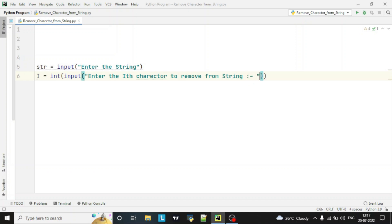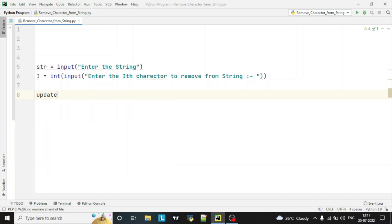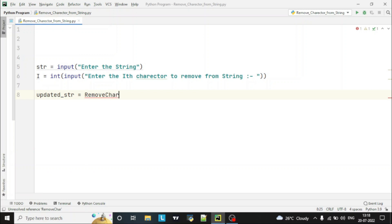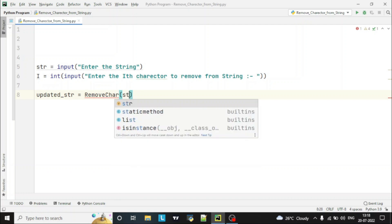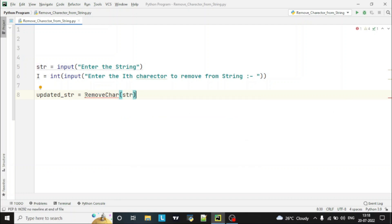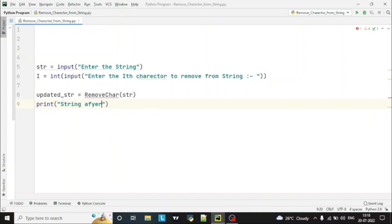Now we have taken two inputs from the user: one is the string and the second is the ith character which needs to be removed. This program we are writing with the help of a function, so we will call and declare the function. Let me store that function result into one variable which is updated_str, and here we will call the function. I will keep the function name as remove_character and will pass the string to it. We will print the string after removing the ith character.